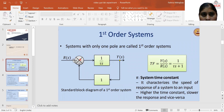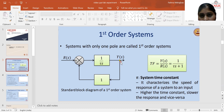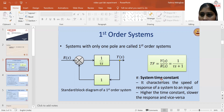This is the first order system. This diagram shows the block diagram of a first order system. R is representing input, Y is representing output. 1 by tau S represents the transfer function of the forward path and 1 is representing the transfer function of the feedback path. So this is a unity feedback system and the transfer function of this complete system is equal to 1 upon tau S plus 1. Tau is the system time constant, which characterizes the speed of the response whenever an input is provided. Higher the time constant, slower the response and vice versa.